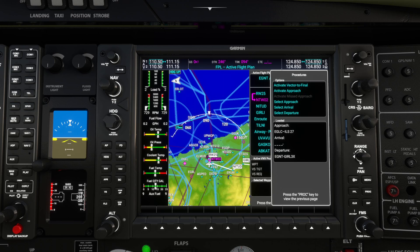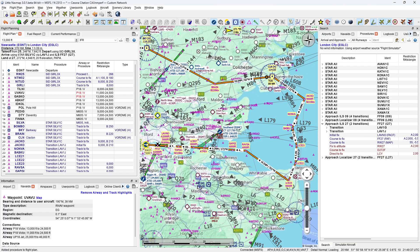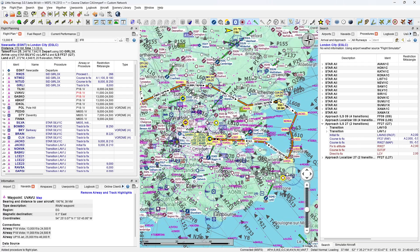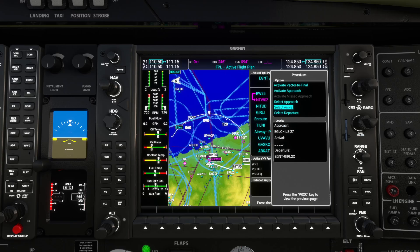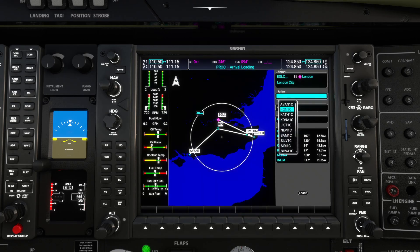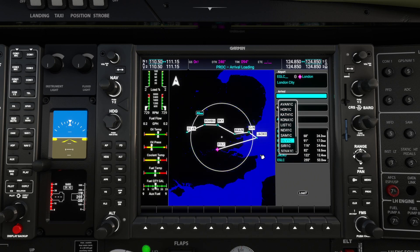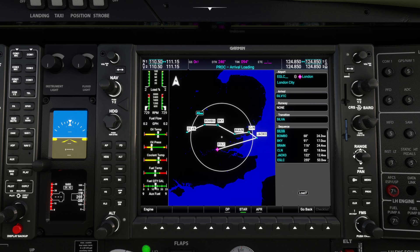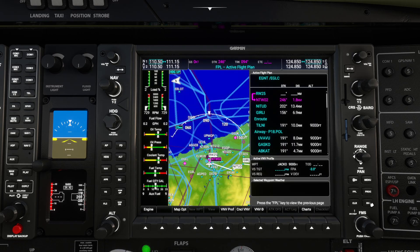Going to procedures again, we've done the approach, now we can do the arrival - the SYLV1C standard terminal arrival route. Select arrival, press enter. Scroll down to find SYLV1C, press enter. It previews the steps it's going to inject, and we press load and enter. We're done - we now have one complete route programmed in.